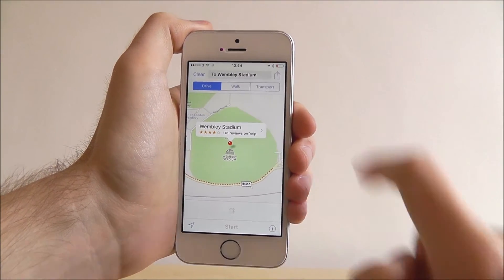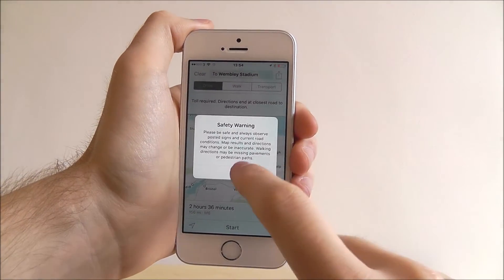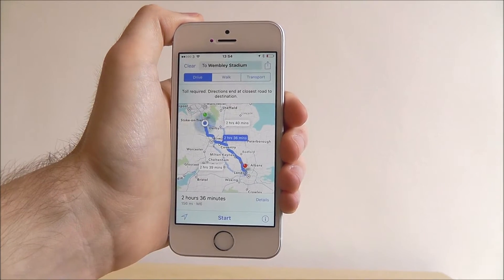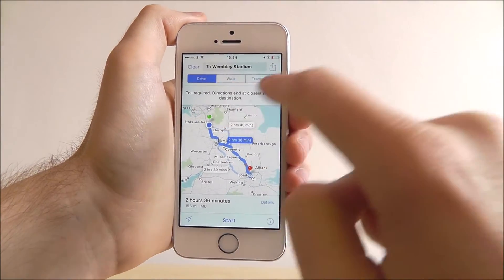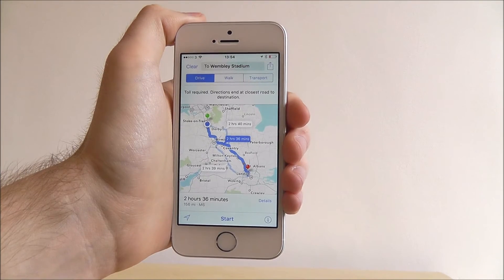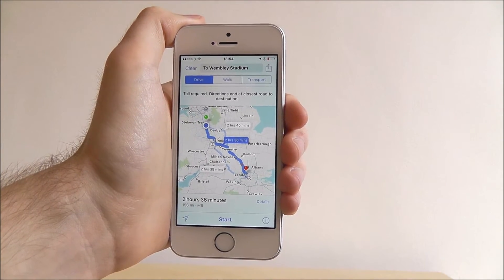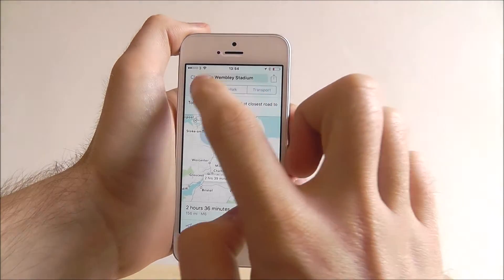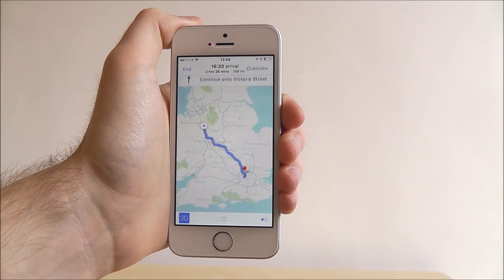If we then press the arrow icon on the top left, we can get directions. So we can choose drive directions, walking, or public transport. Obviously I'm not going to be walking to Wembley Stadium from my location, so if we select drive and press start.